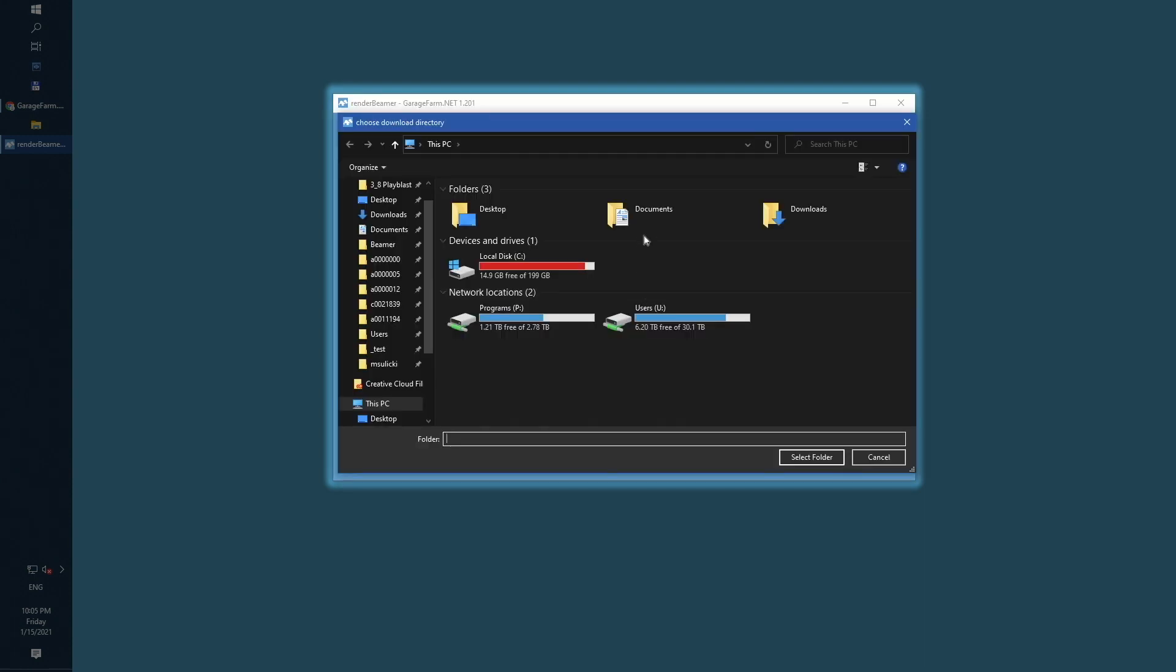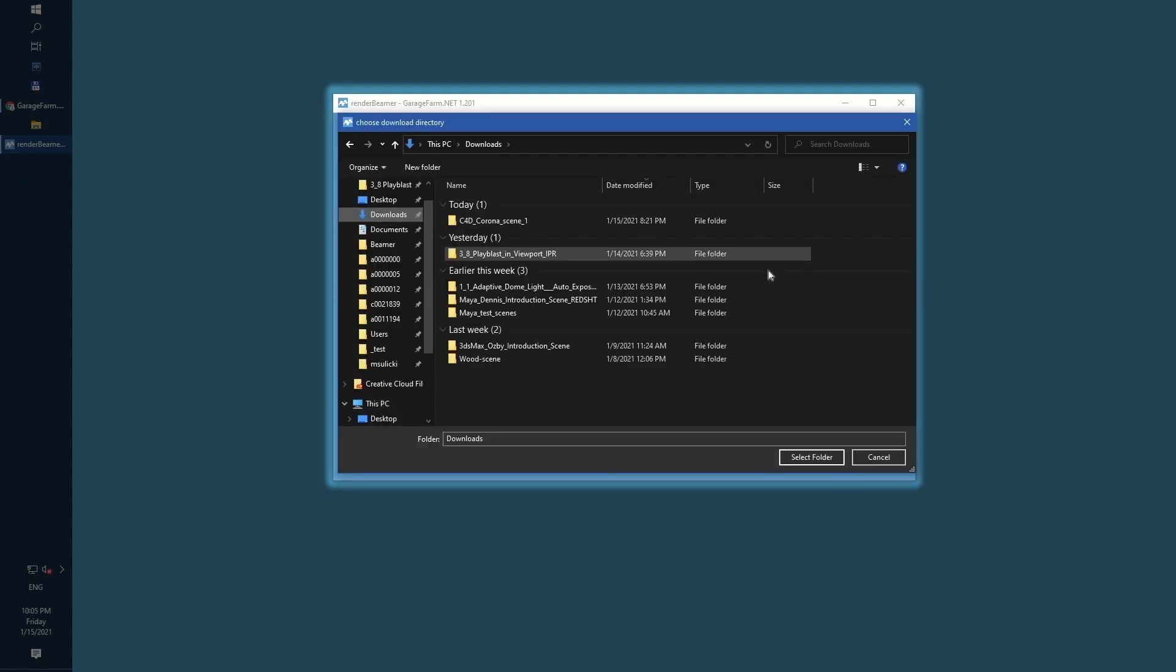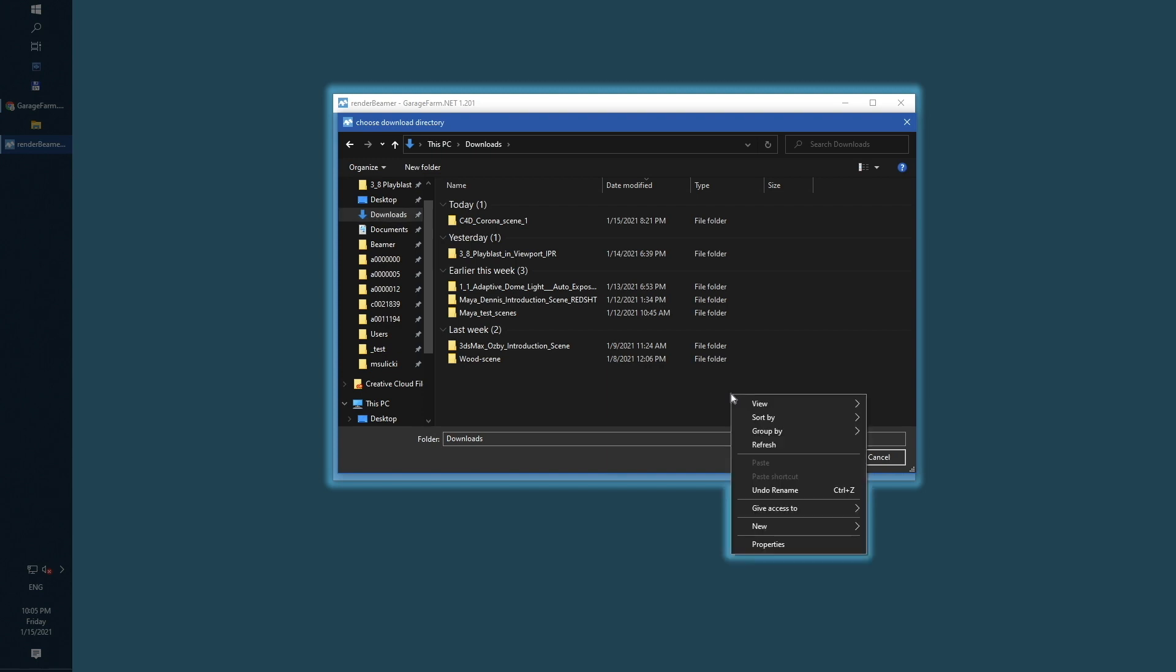Next, just select the default download folder. This will be the place where all rendered output will be downloaded from the farm.